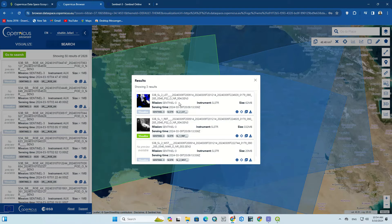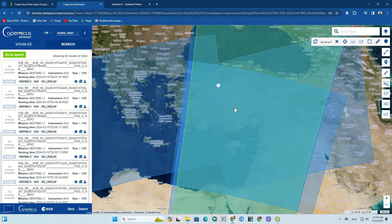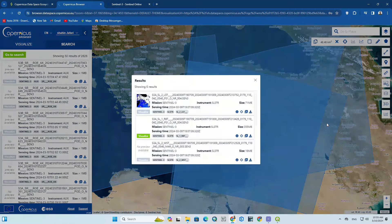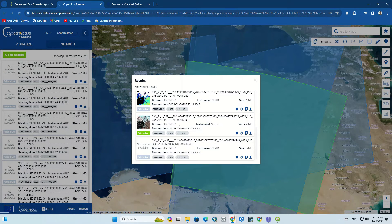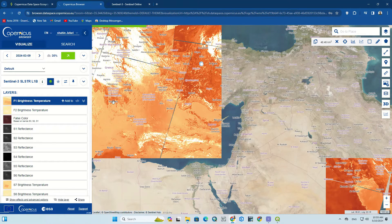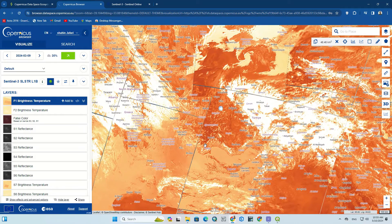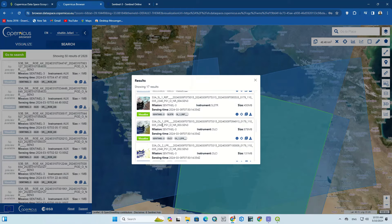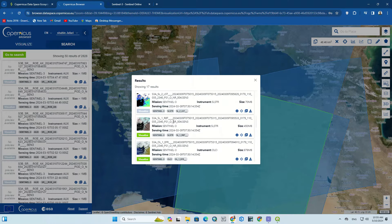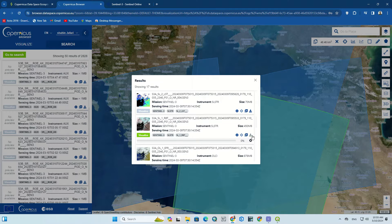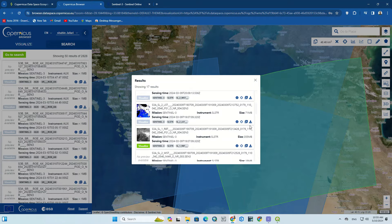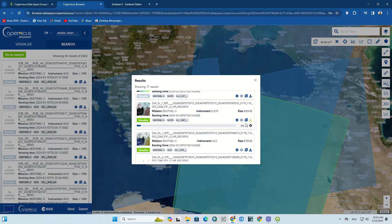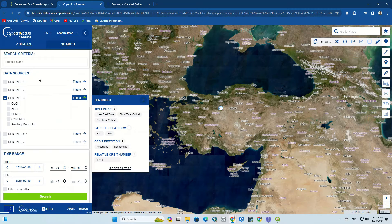Based on your needs, you can select and download any of the images. Depending on your internet connection, the download may take a while. Images can be viewed and reviewed, and Sentinel-3 products can also be selected individually.